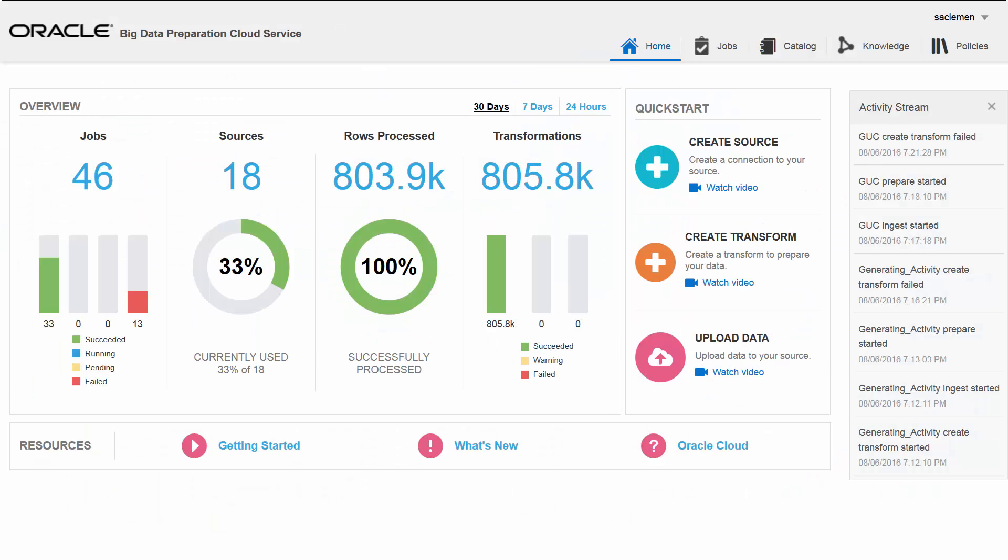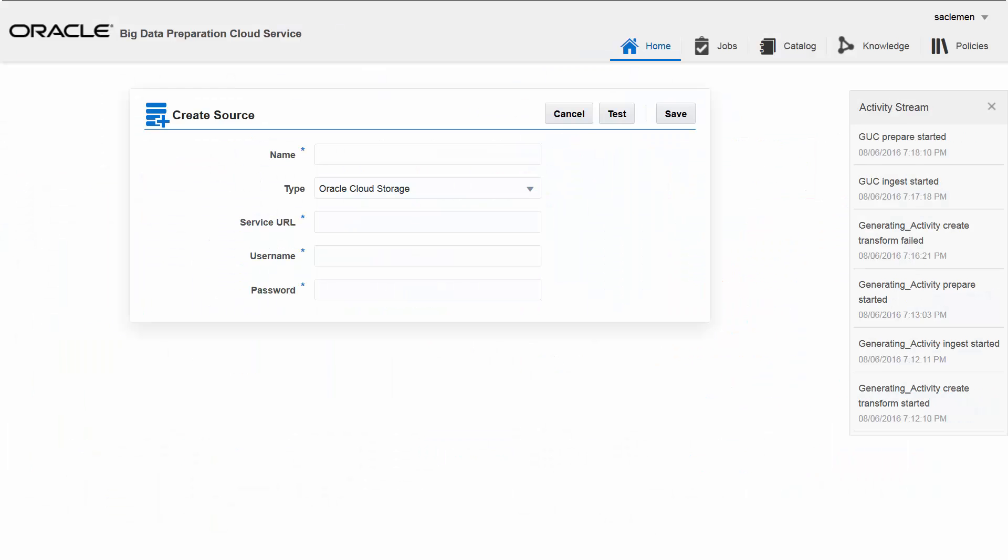I create a data source from the home page of the service. In the create source page, I specify the configuration details for my new data source.